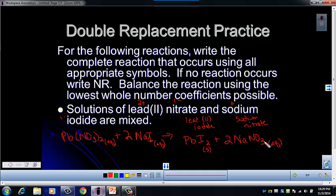Make sure you get lots of practice when you do your pre-lab for the double replacement lab. You'll get to practice these and then see what happens when you actually do them in the lab. See you in class!